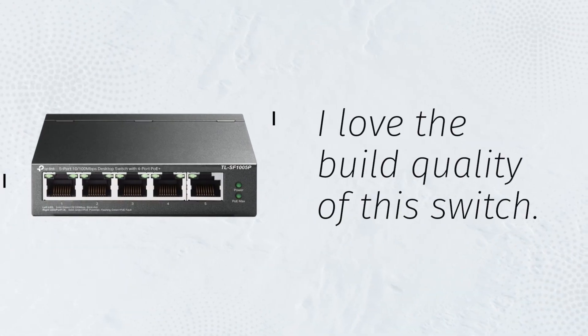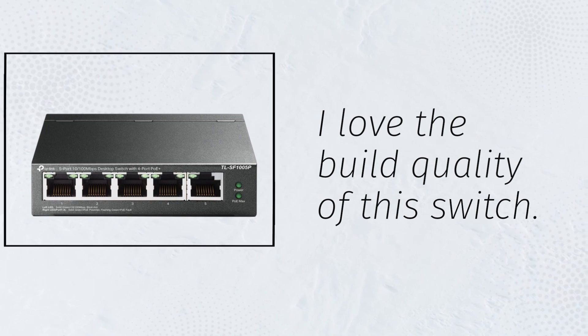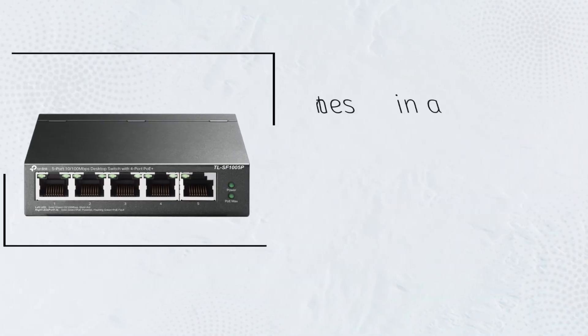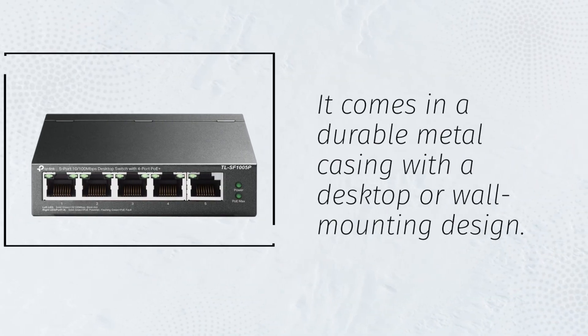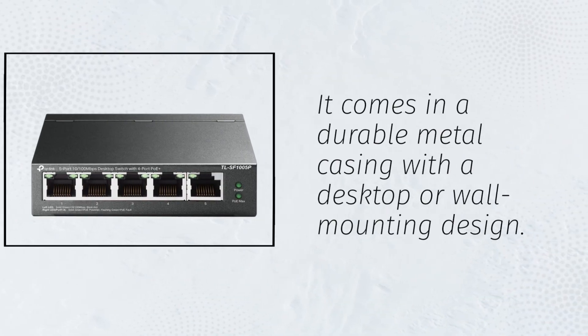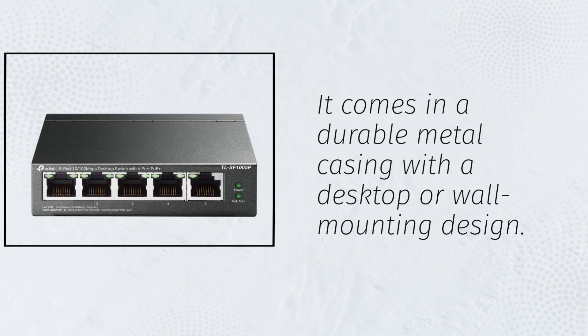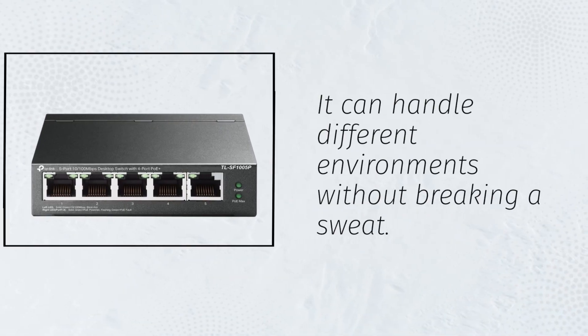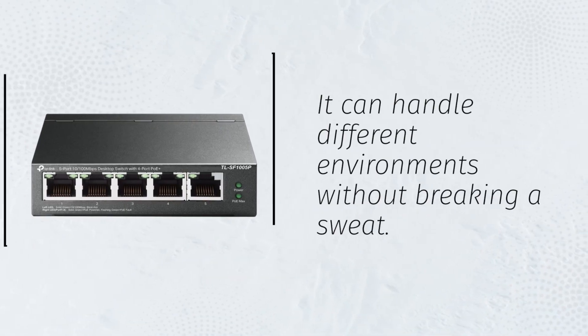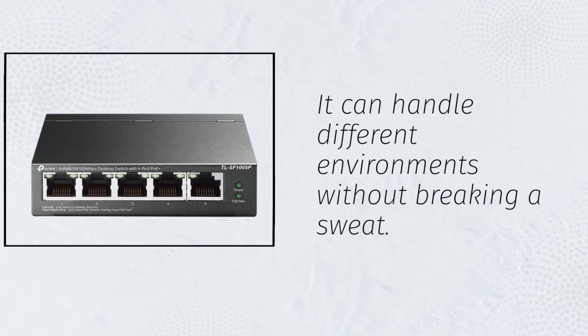I love the build quality of this switch. It comes in a durable metal casing with a desktop or wall-mounting design. It can handle different environments without breaking a sweat.